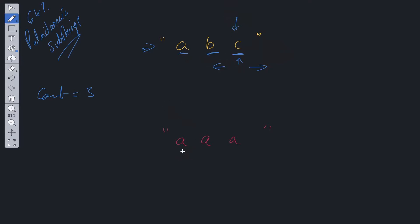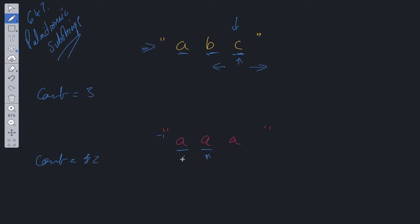Let's run through the second example to solidify this solution. We have A as our first point, with the left and right pointers both pointing to A. Is this a palindrome? Yes — so we increment count. We then move one pointer left and one right; the left is at index minus 1, which is out of bounds, so we move along. Upon reaching the second A, we check — it's a palindrome, so we increment count. We expand the left and right pointers, check again — yes it's a palindrome — so we increment count again. Expanding further, we're out of bounds, so we move along.